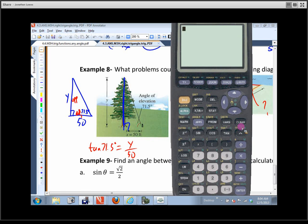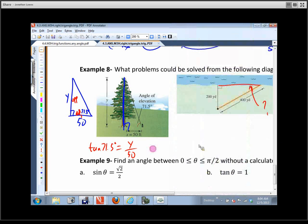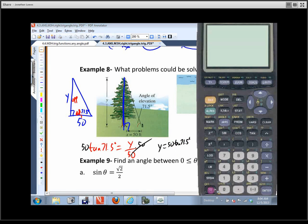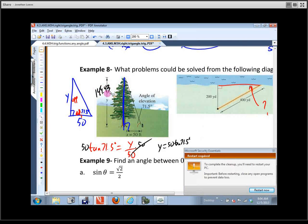Just double-check the mode — we need to make sure we're in degree mode. Come down, change to degree mode, click back to the home screen. To solve for y, multiply both sides by 50. Those cancel and we get y equals 50 times the tangent of 71.5 degrees. Type that in: 50 times tangent of 71.5.